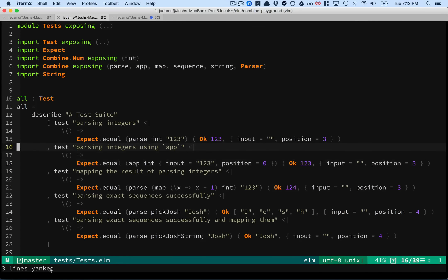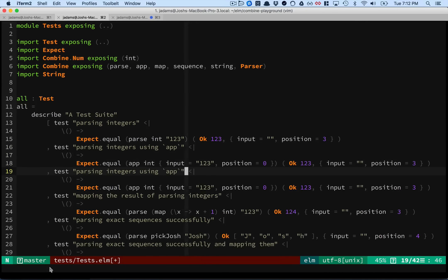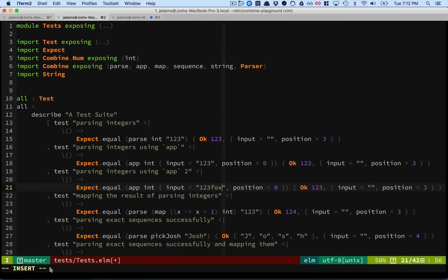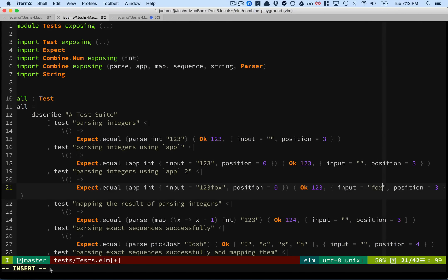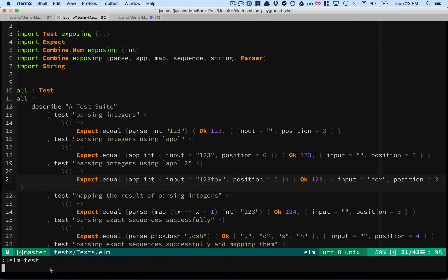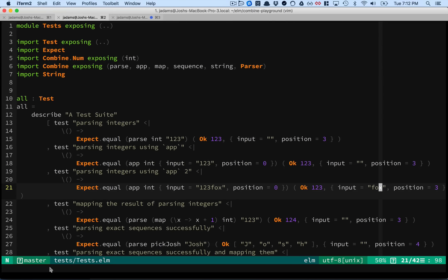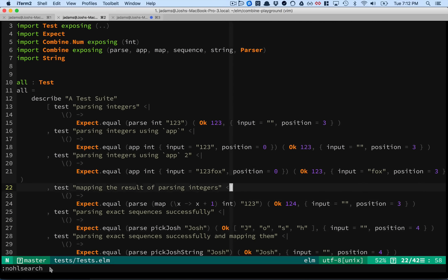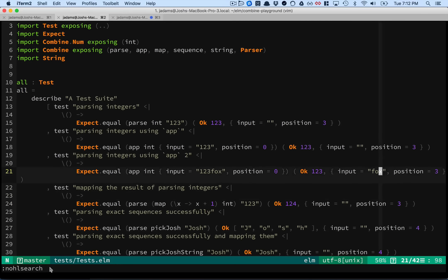We can play with this to make sure our understanding is correct. If we said '123Fox', we would expect this to be identical except we'd have 'Fox' remaining. And that appears to be how it works. So that's how you can parse things and the general data structure.